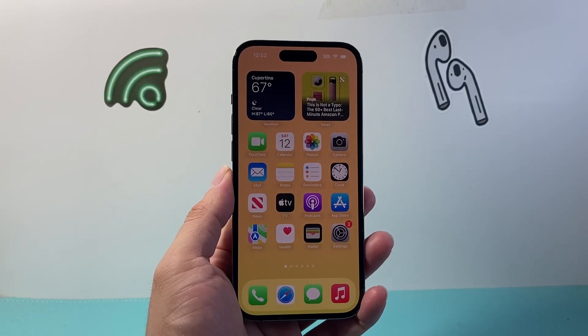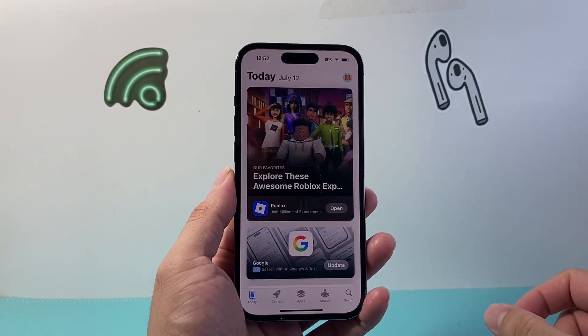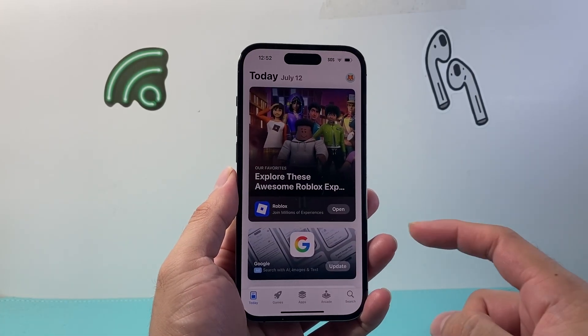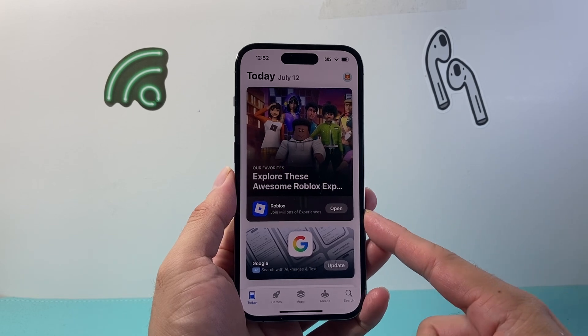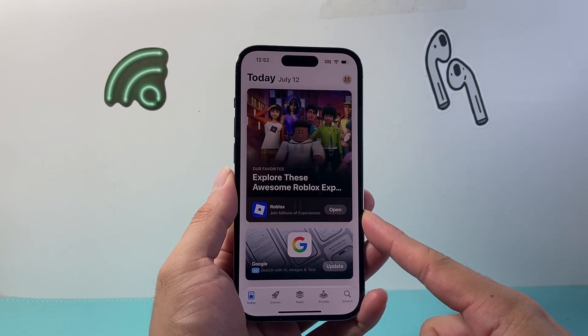Hey everyone, TechnoMenture here with a video for you guys. In today's video I'm going to show you how to enable Face ID for the App Store. So let's get started.